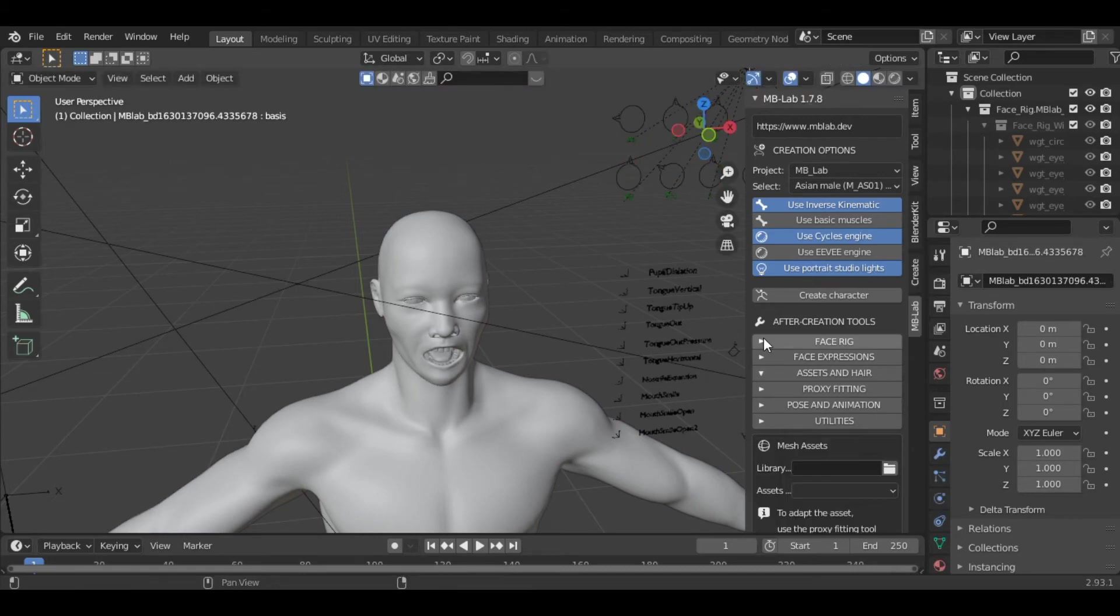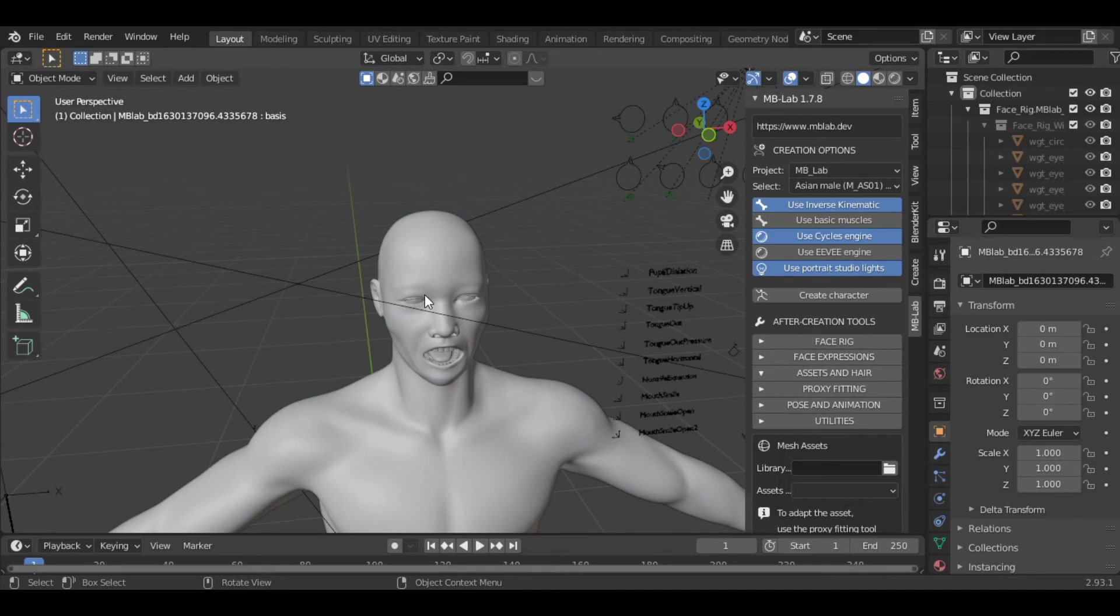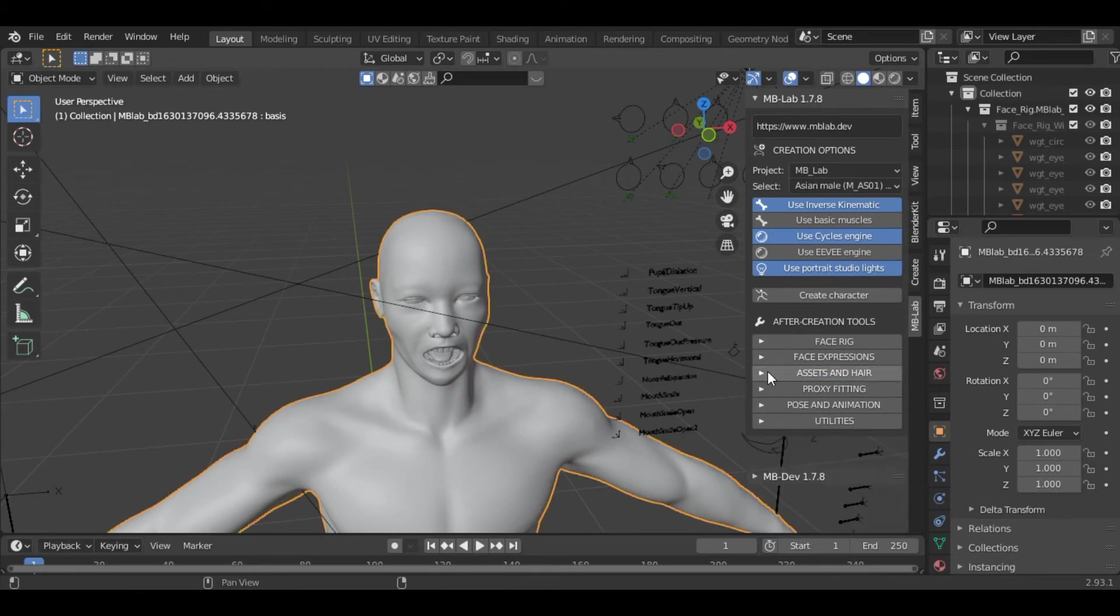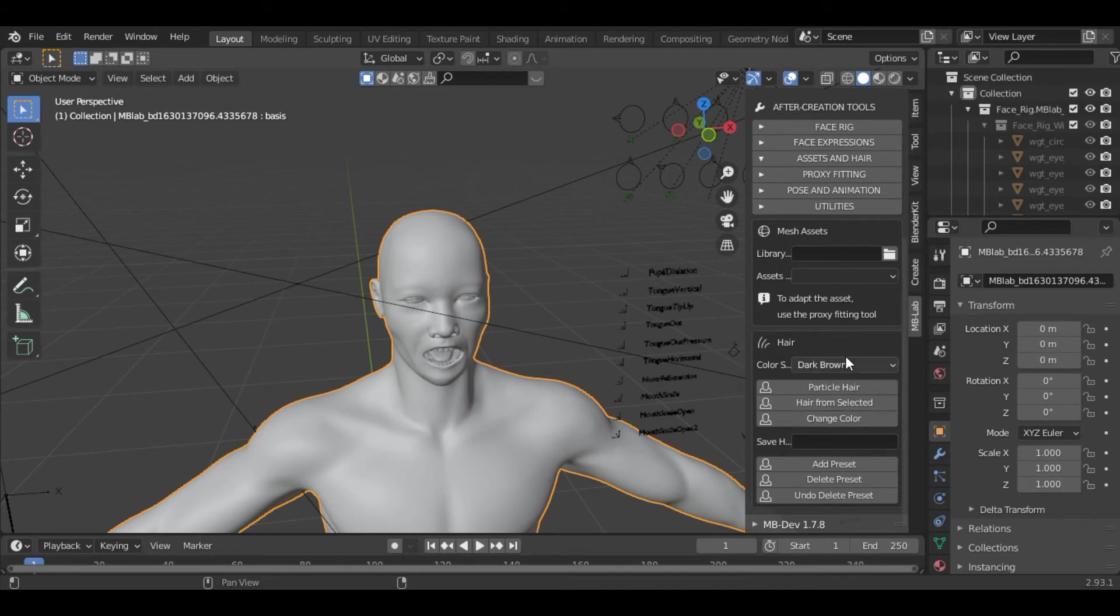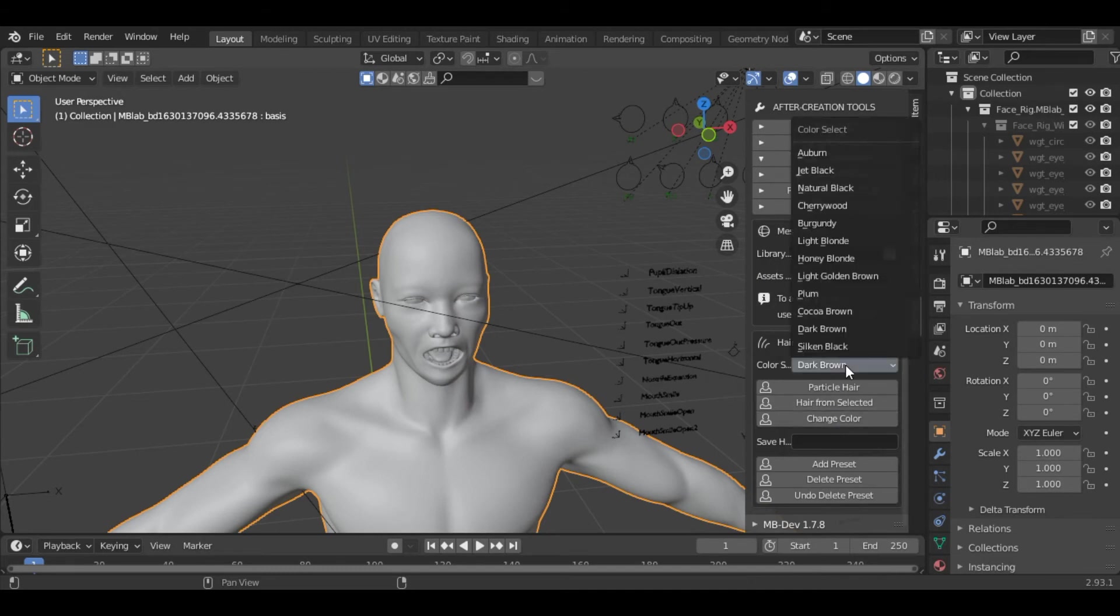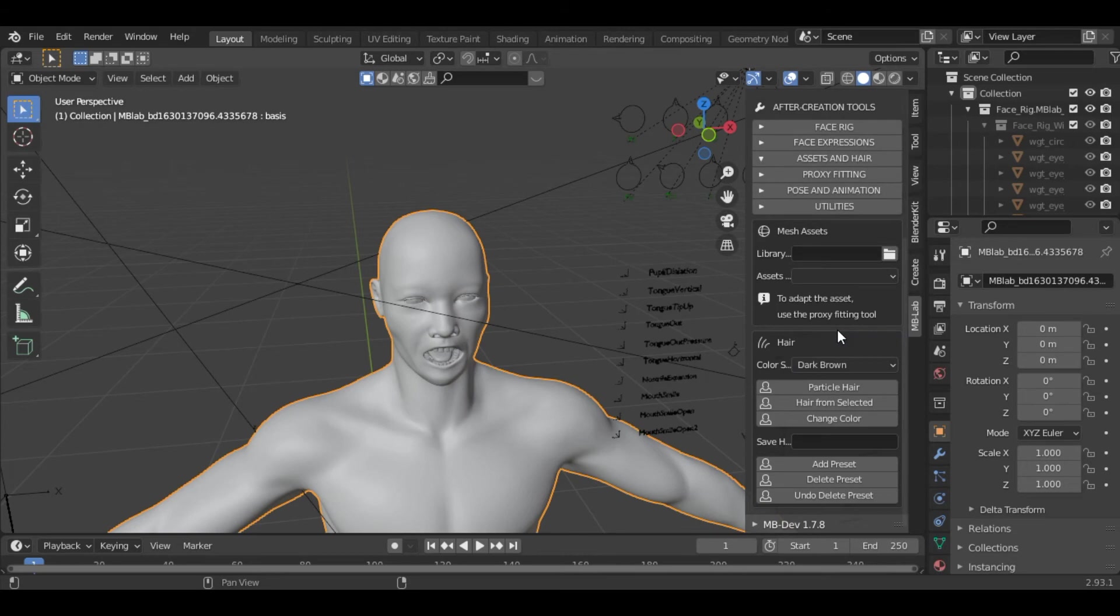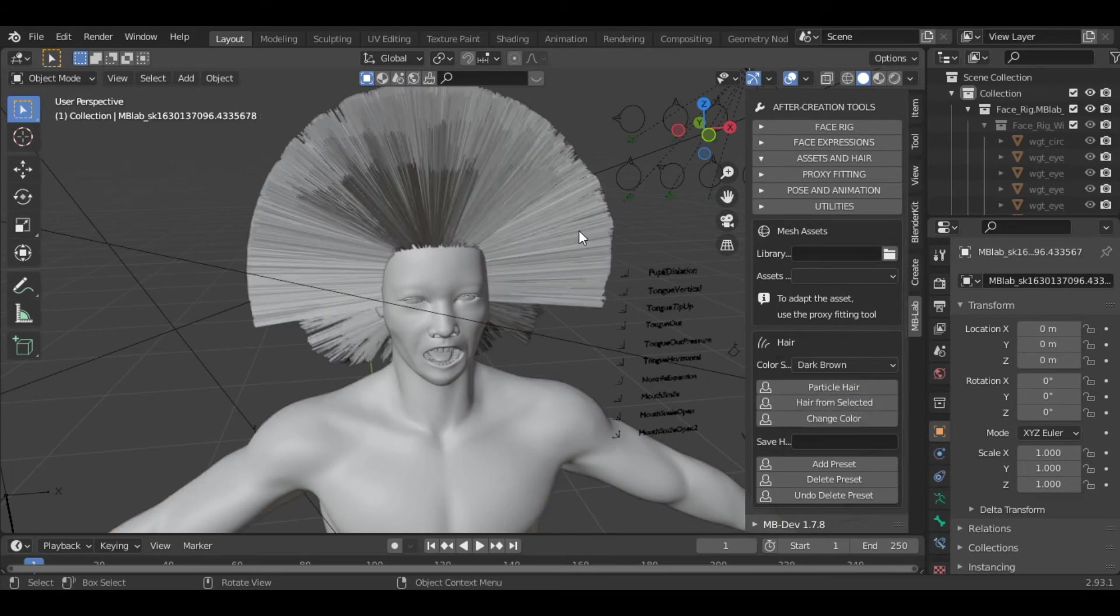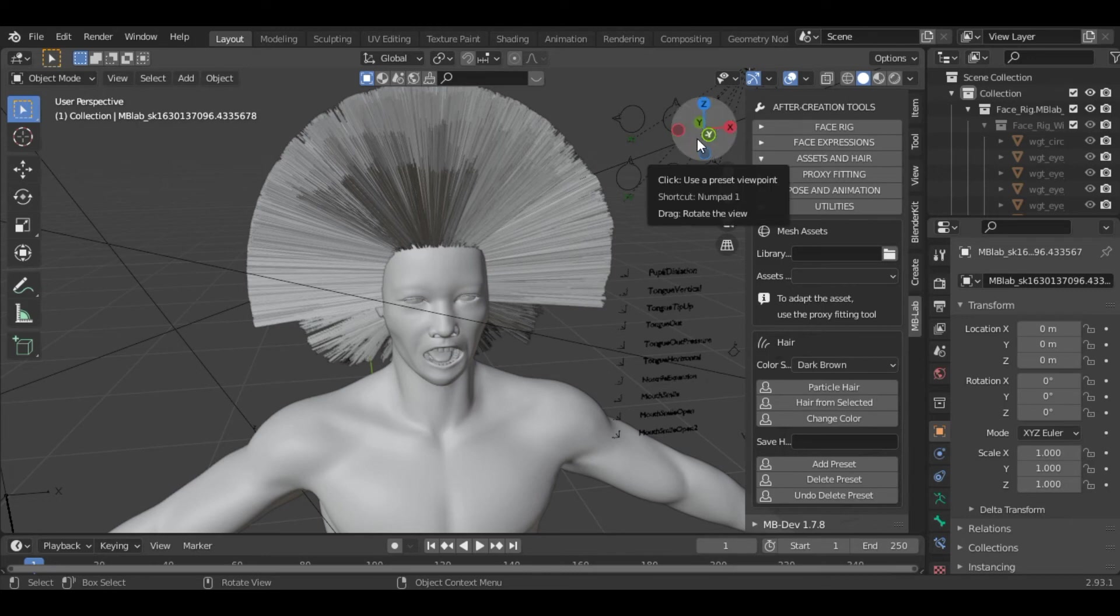The next option is assets and hair. Go into the object mode and select the character. Under the assets and hair, you can select the type of hair. For this tutorial I will keep it long hair. Then you can select the particle hair option. Once you click this option you can see we have hair on the character.